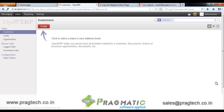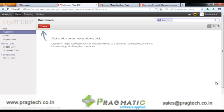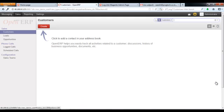That was all about OpenERP SaaS Kit version 7. Thank you for watching the video. Have a good day.